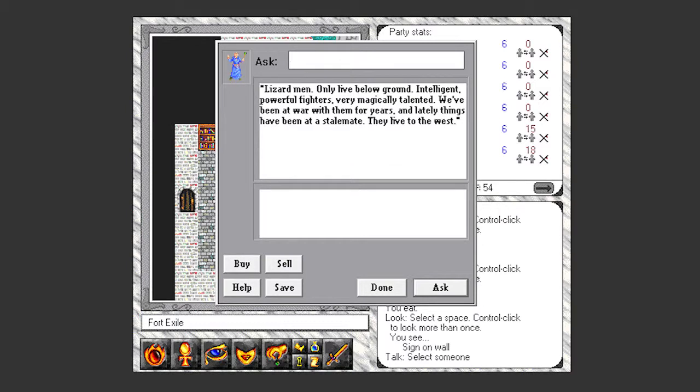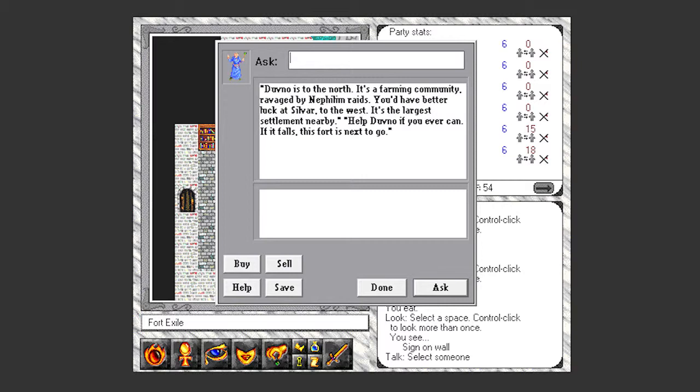And the Slith Zerechai are lizardmen. They only live below ground. Intelligent, powerful fighters, very magically talented. We've been at war with them for years and lately things have been at a stalemate. They live to the west. Dunvo to the north, a farming community ravaged by Nephilim raids. You'd have better luck at Sylvar to the west, it's the largest settlement nearby. Help Dovno if you ever can. If it falls, this fort is next to go.